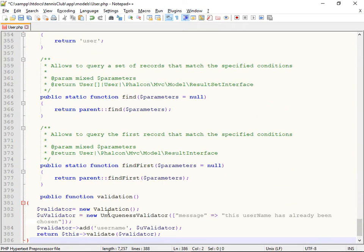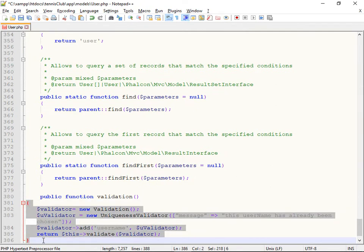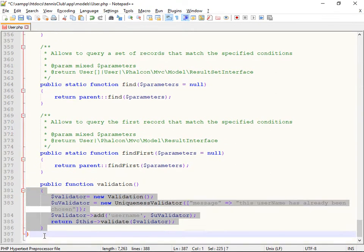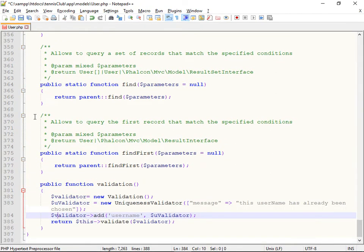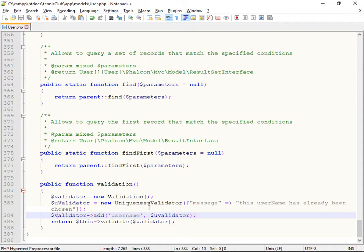that the username that the person has chosen has not already been chosen by somebody else. Okay, so keep it nice and neat and simple. So if they do, the message will be passed. We've added this uniqueness validator to the username field. And if the user chooses that username that's already been chosen, it's going to say no, sorry.